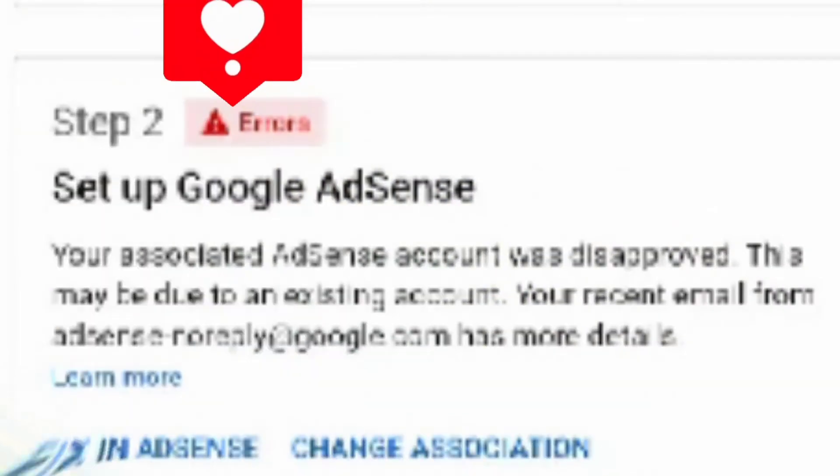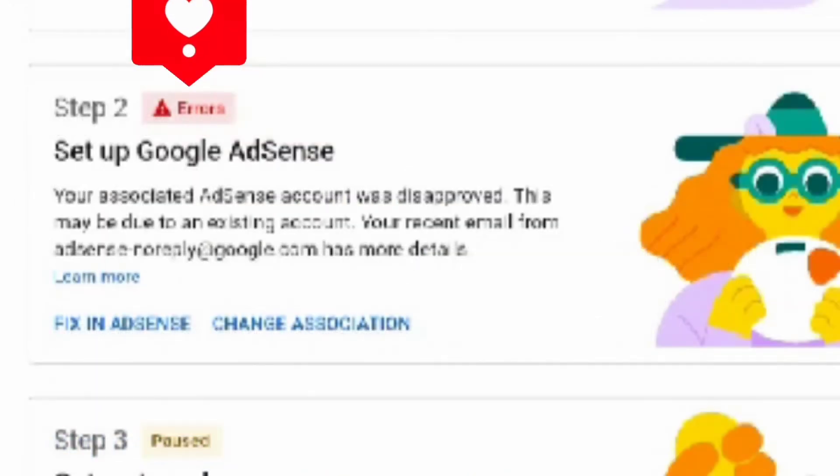Your step 2 is Error. It says your associated AdSense account was disapproved. This may be due to an existing account.